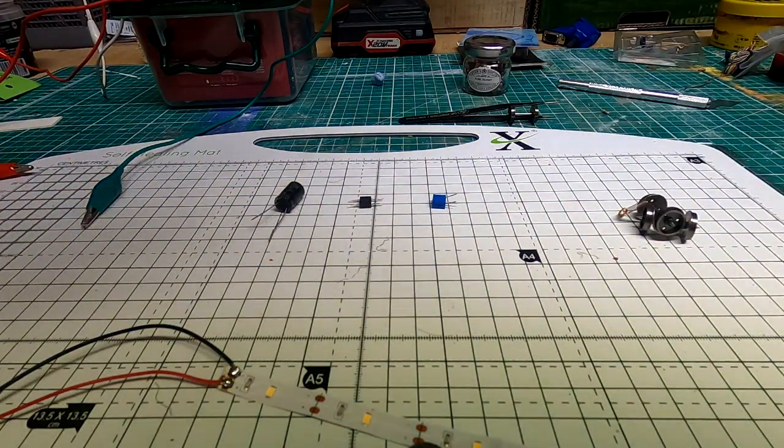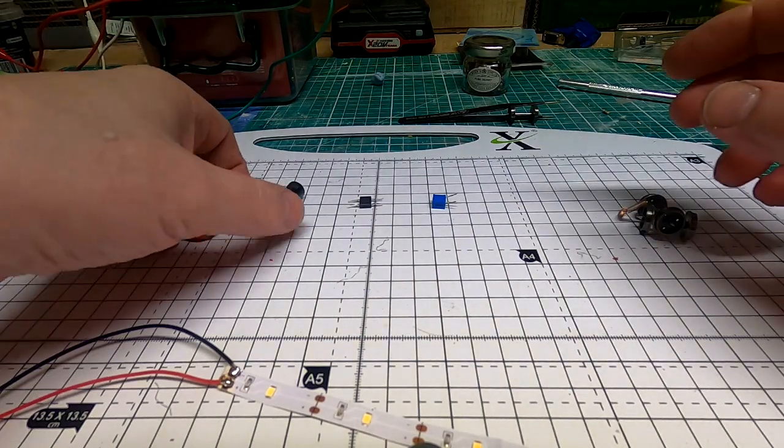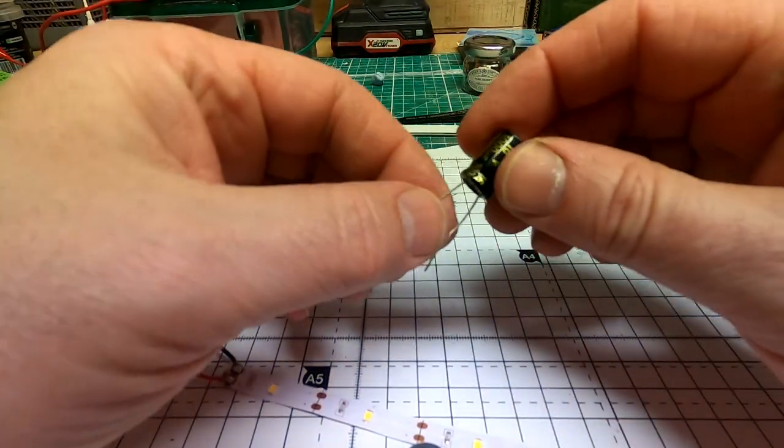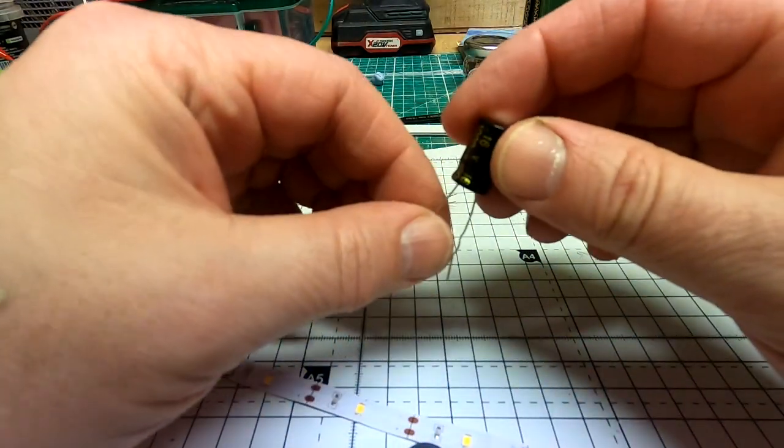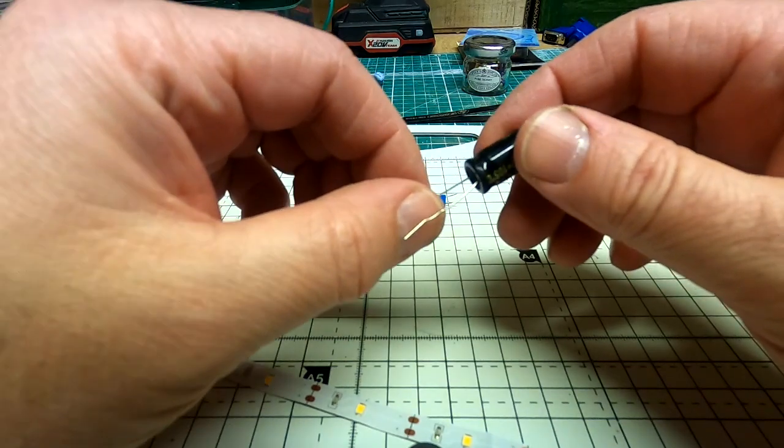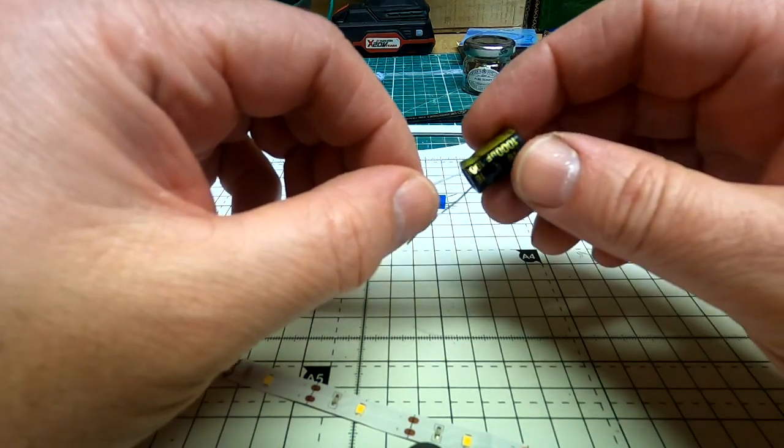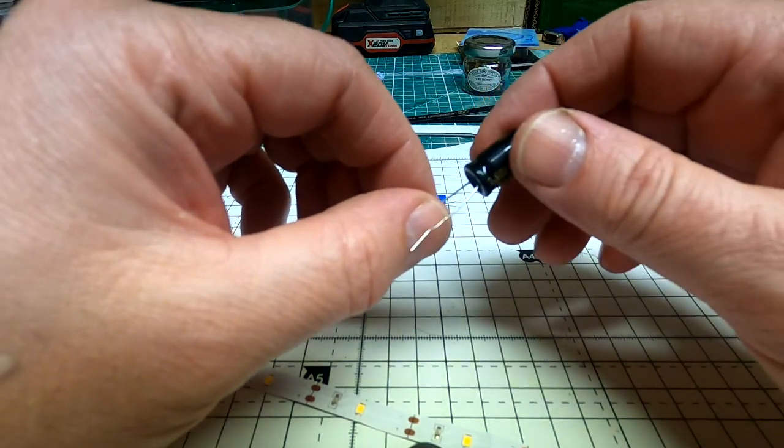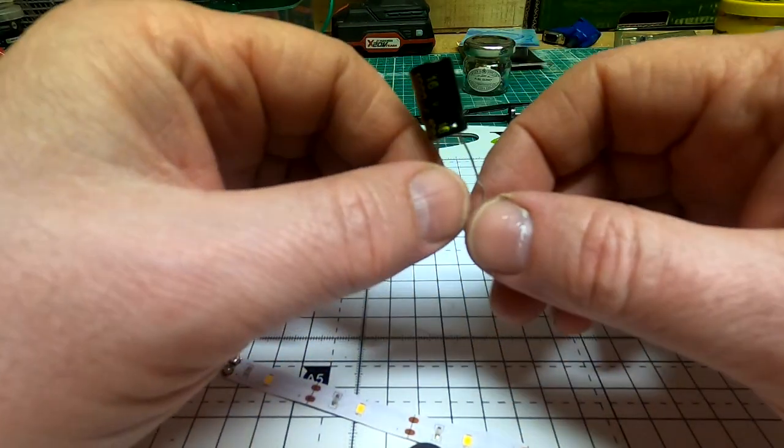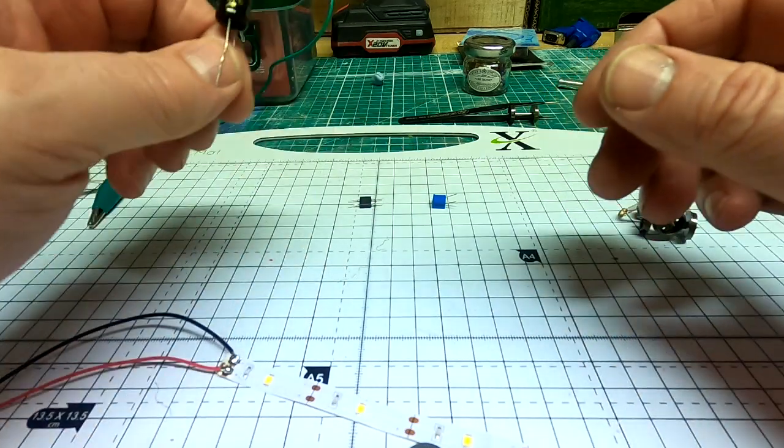Now to go along with the strip, we have a capacitor which will help eliminate dropouts if it goes over dirty track, breaks in the track, that sort of thing. So it will stop any flicker.